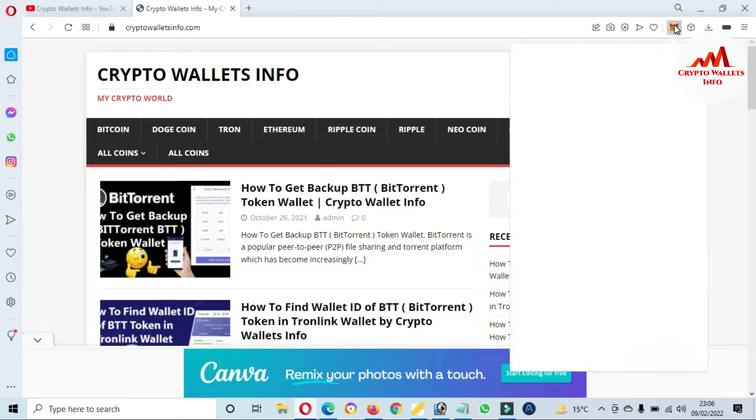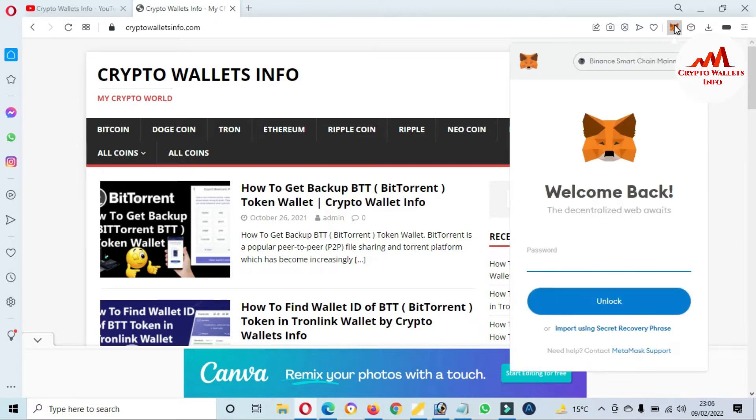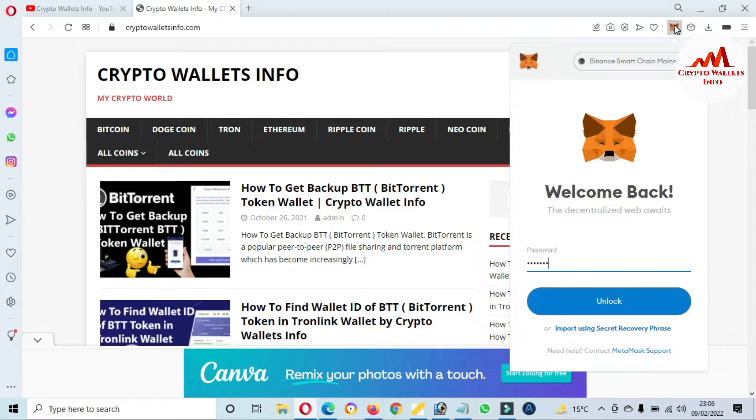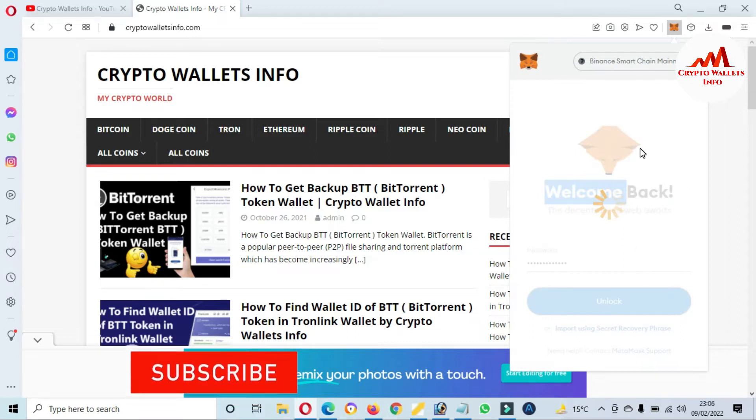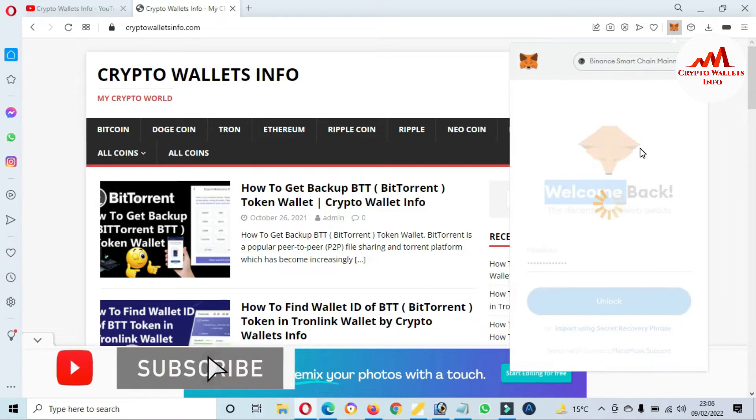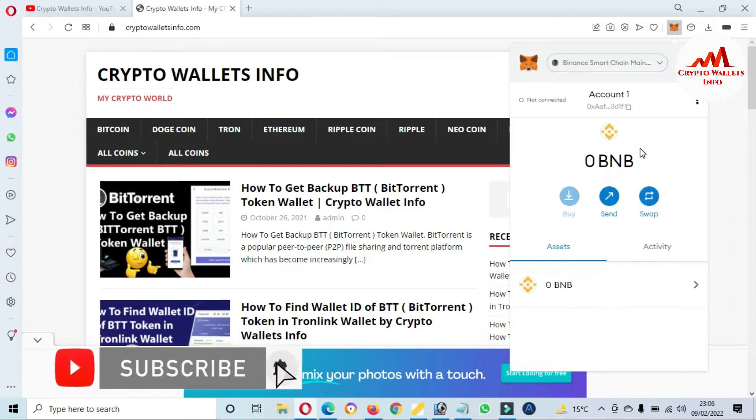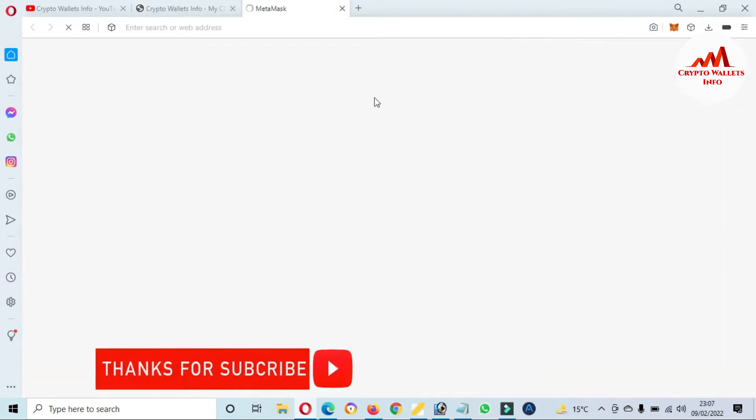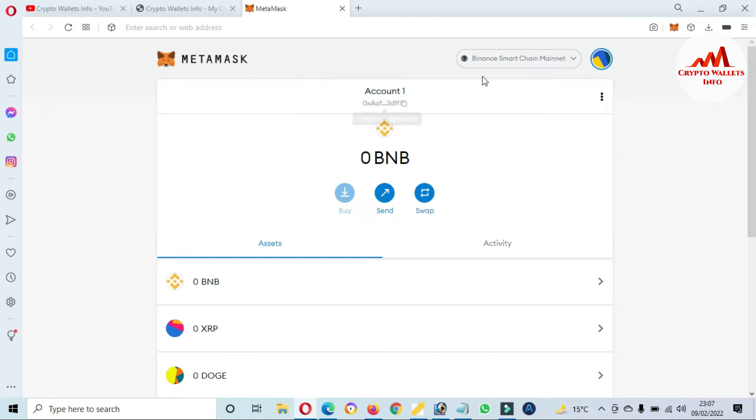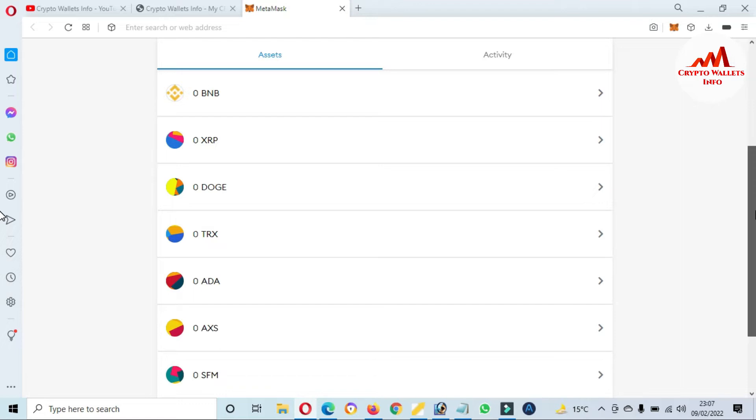First of all, I'm going to log in to my MetaMask wallet and now we will add a new token in our MetaMask. Now you can see here, my MetaMask wallet is going to log in and I'm going to expand the view. This time I have selected Binance Smart Chain. We have already added many tokens: XRP, Doge, TRX, ADA, AXS, SafeMoon.